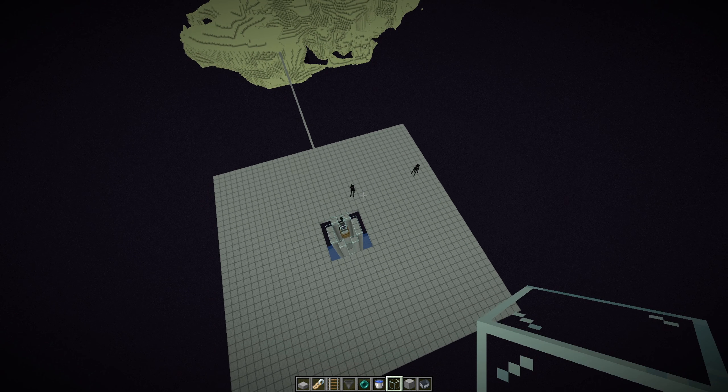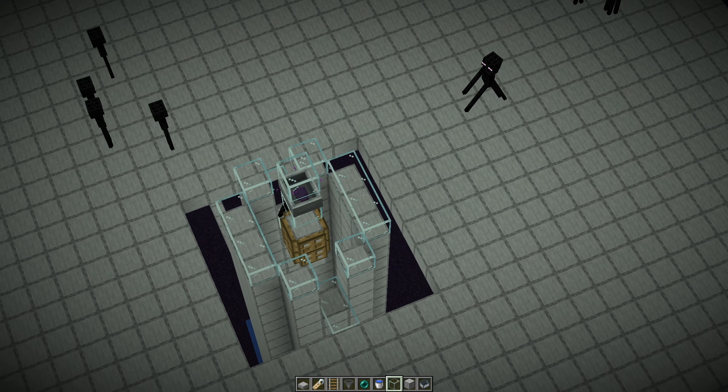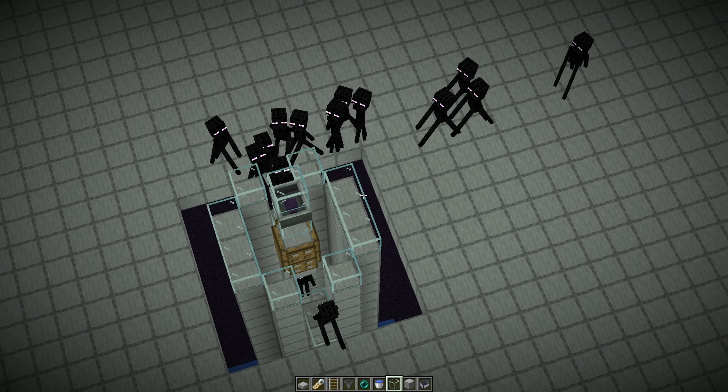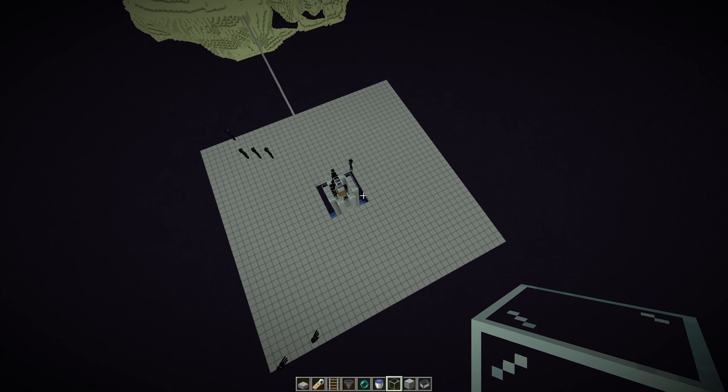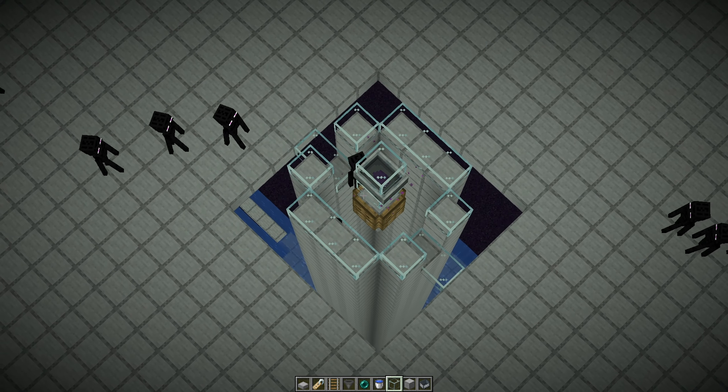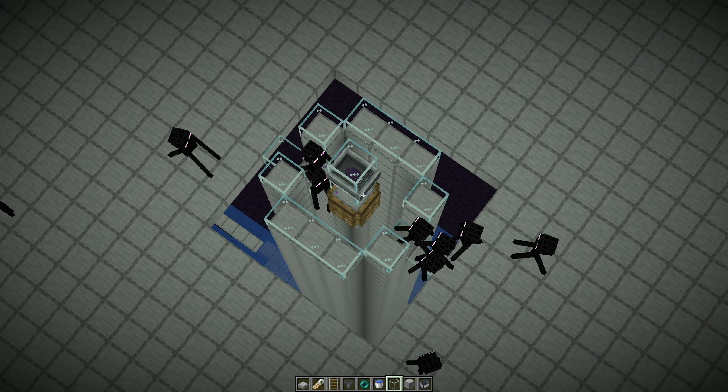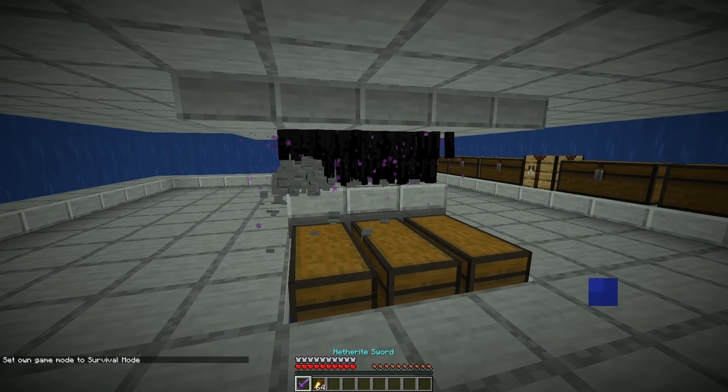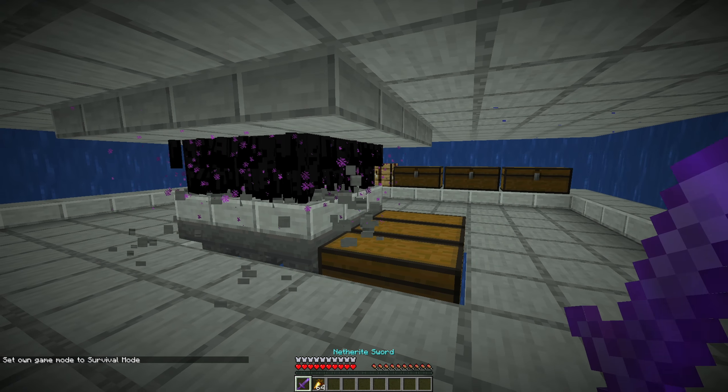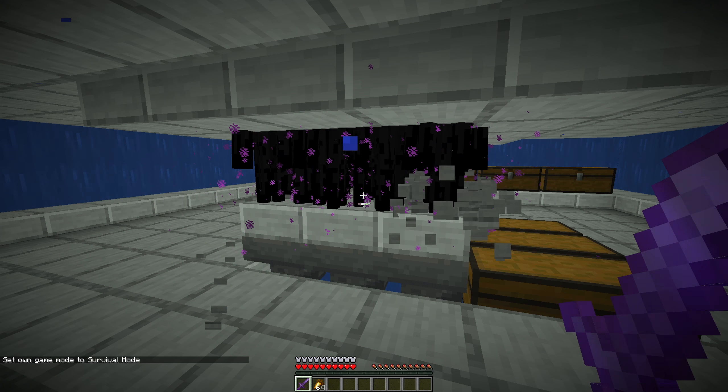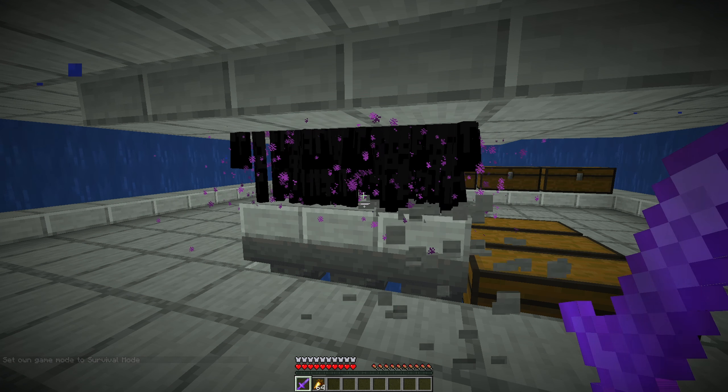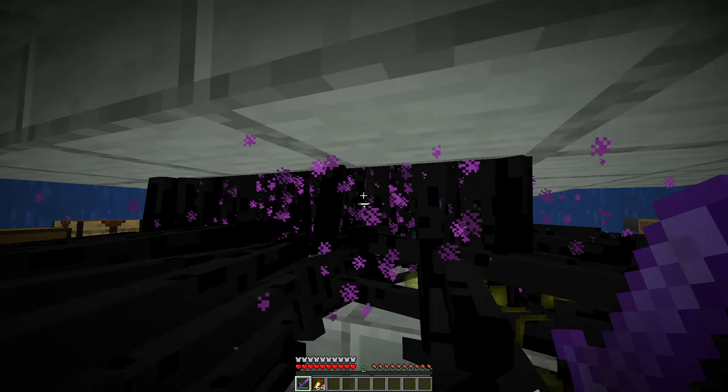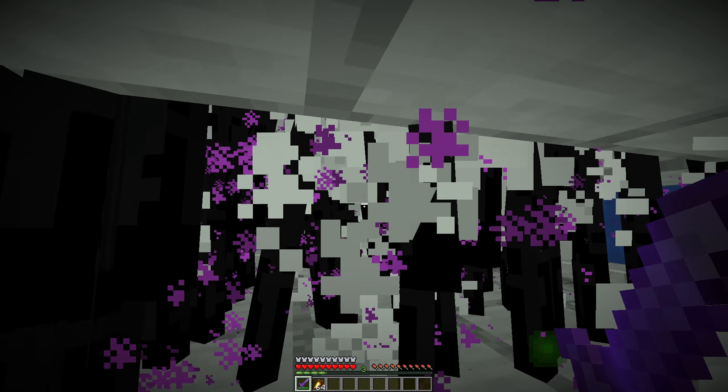So I just came here, the Endermen started spawning already. Let me hit the timer for 5 minutes. And yeah, see you in 5 minutes.